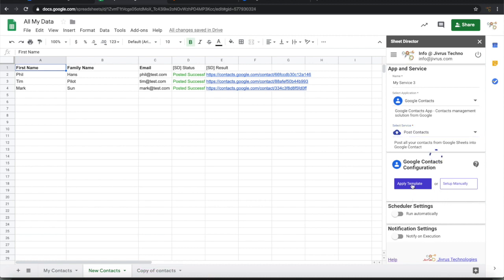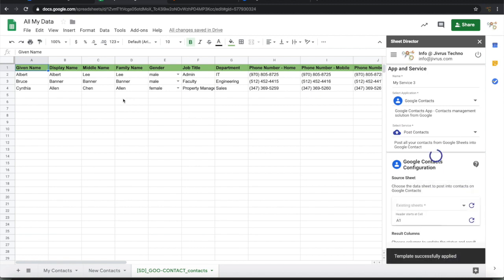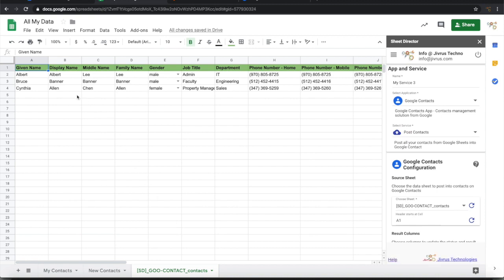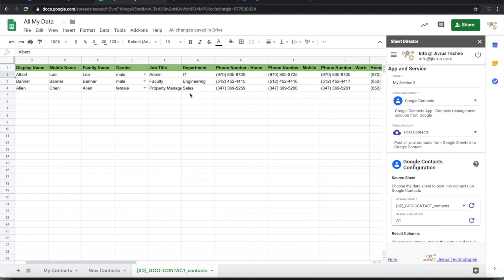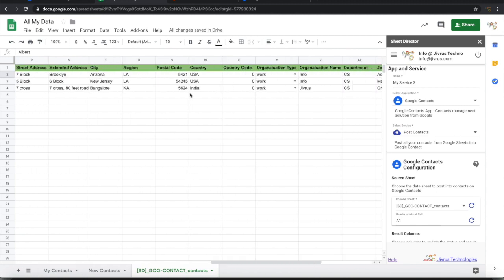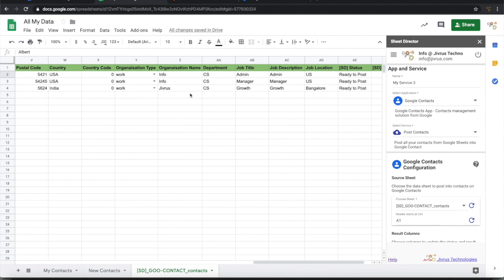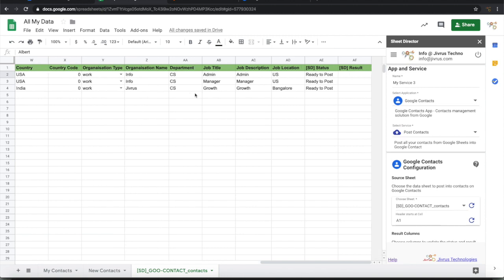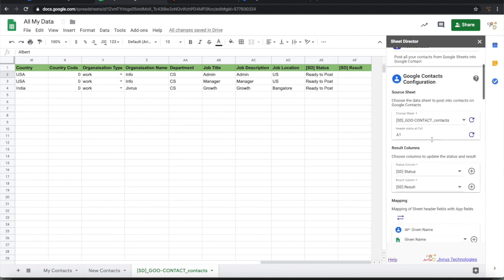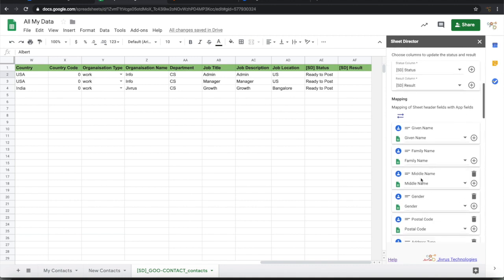When I press apply template, it will give you a sample spreadsheet or sample sheet with the sample data. If you see that the three records which has come in, a lot of columns have been added here. It also has the status and result. And when I apply template everything gets automatically mapped.